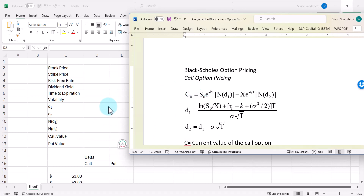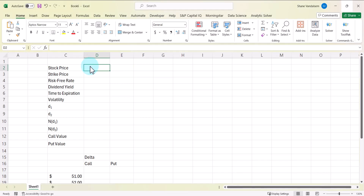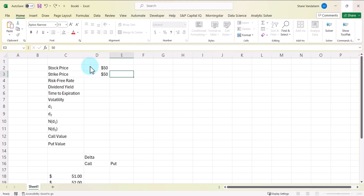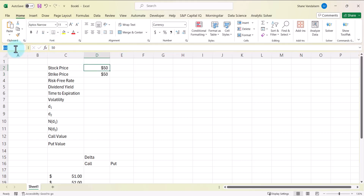From the call value, and because of put-call parity, we can then calculate the put value, and I'll show you another way to calculate it more directly. Let's start by putting some variable values in and naming these variables in the name box. We're going to start by calculating the value of an at-the-money call, so I'll put the stock price as $50 and the strike price also as $50. I'll name cell D2 'stock' and D3 'strike'.